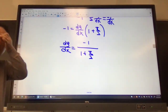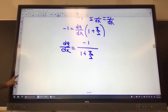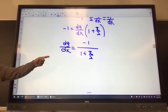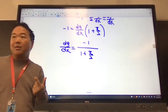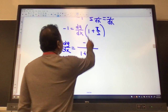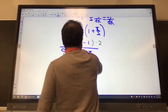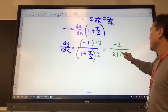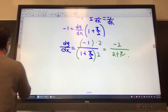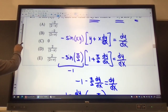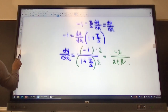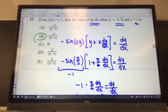This is a complex fraction, and looking at the choices there are no complex fractions, so I simplify by multiplying top and bottom by 2. That gives me negative 2 over 2 plus pi. That becomes my answer, and it looks like choice B.